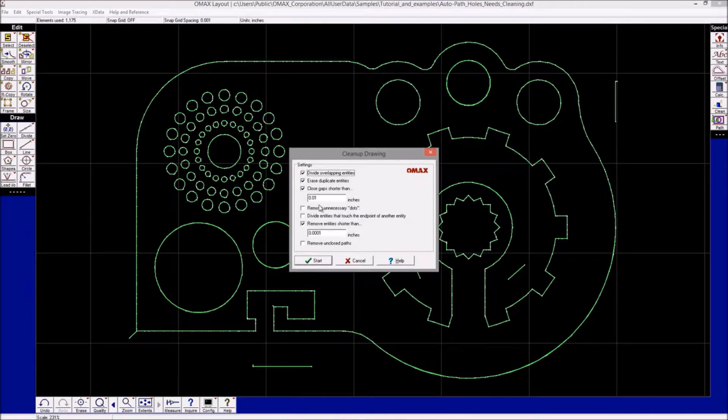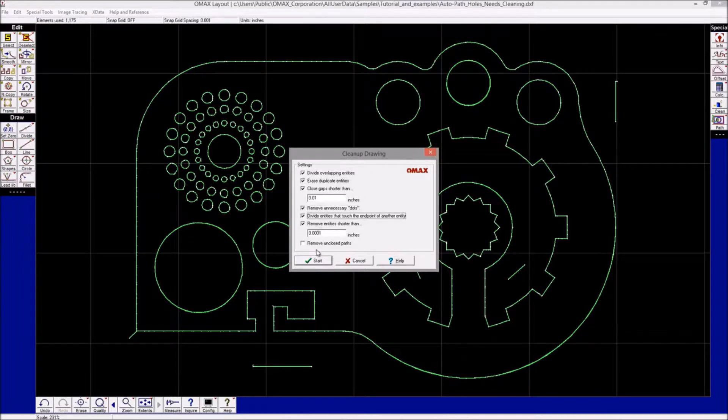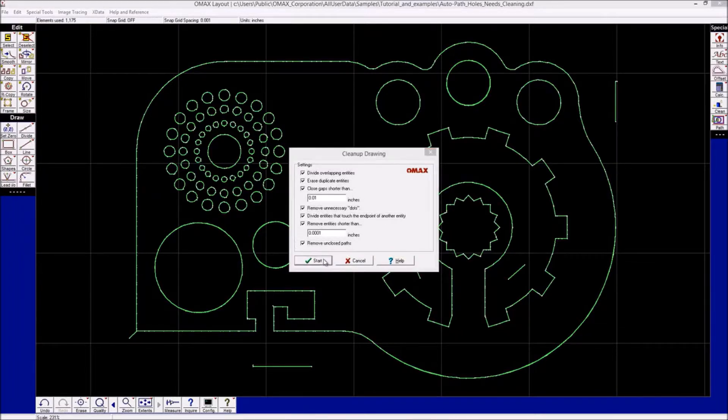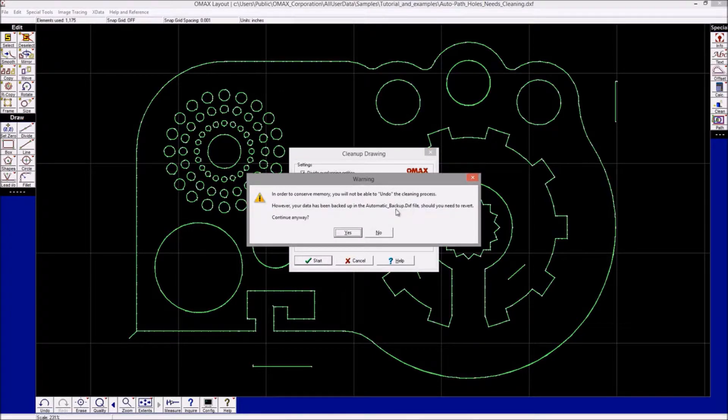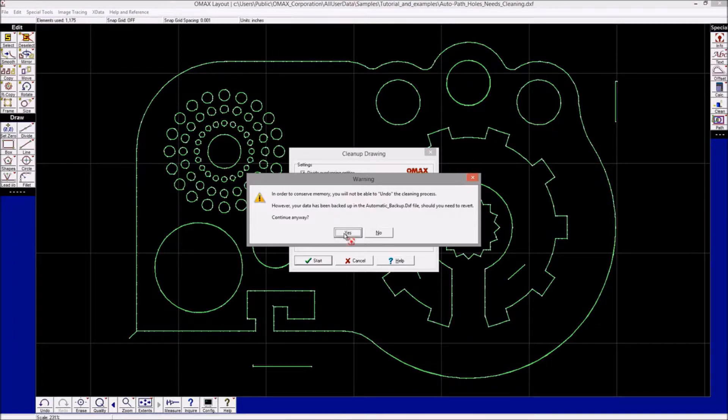then select the options you want to use in cleaning the toolpath and click Start. You might get a warning that your file is going to be backed up automatically to an extra DXF file. Simply continue anyway, and note that we achieved an immediate result here. We can see that we have reduced the drawing